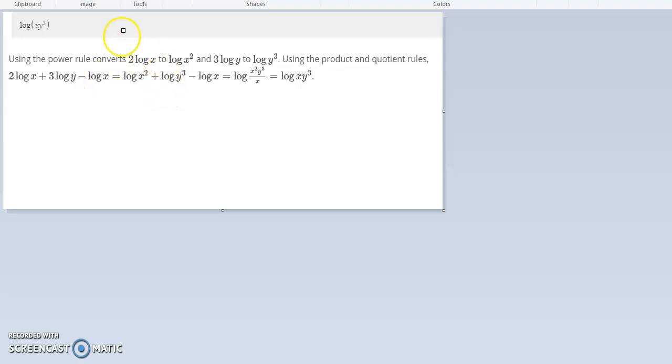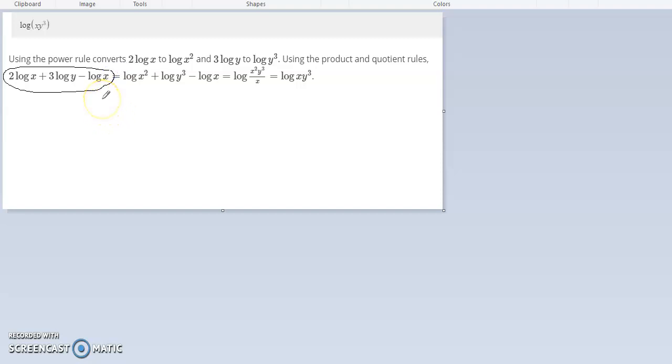Hi everyone. Here is the original problem: 2 log x plus 3 log y minus log x.